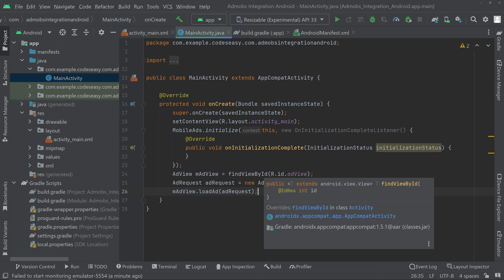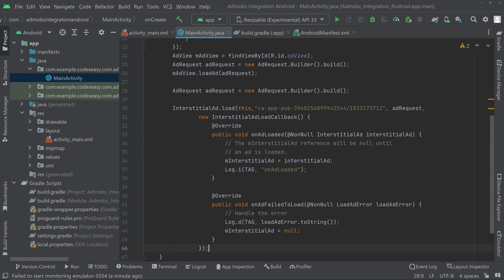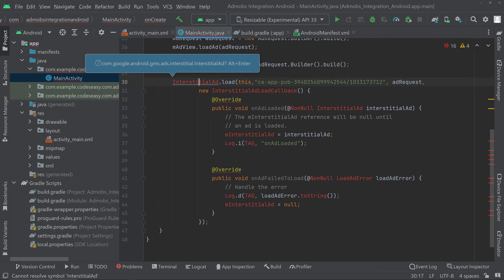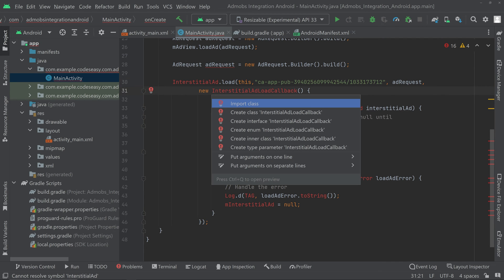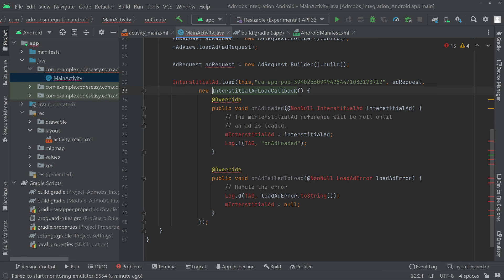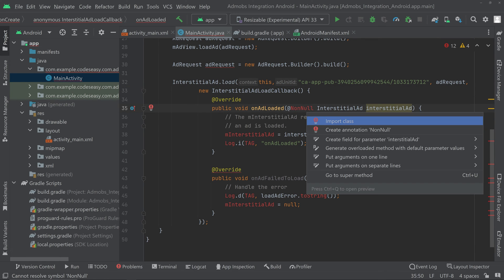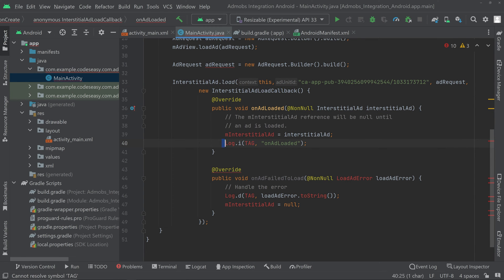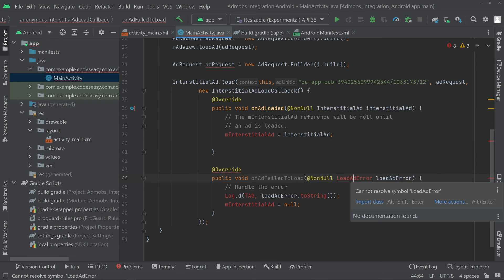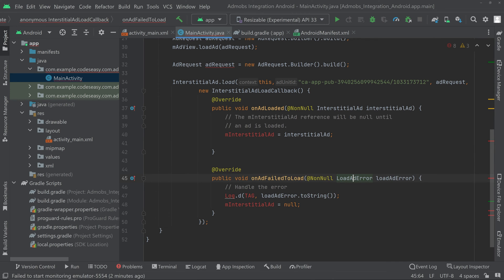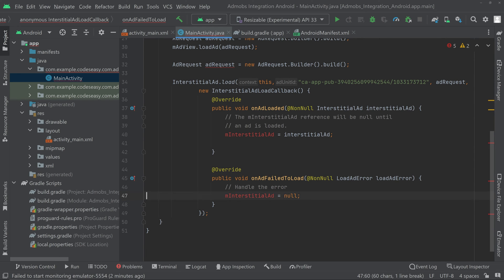Paste the code at the bottom inside the onCreate function. Import all the classes — click here and press Alt+Enter to import the class. You can remove the log statement if you don't want to keep it, or import the Log class. We can see the interstitial ad object is shown in red because we haven't declared it yet.